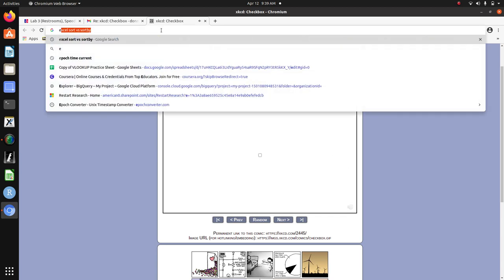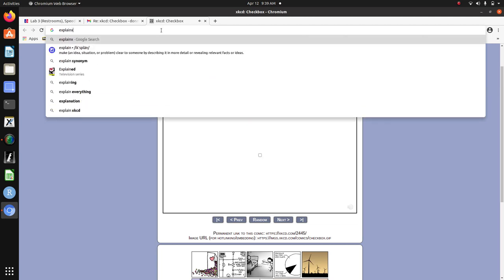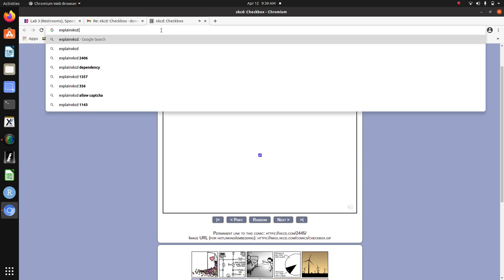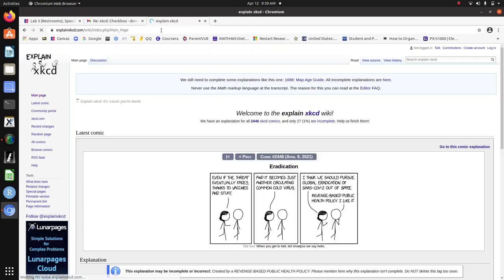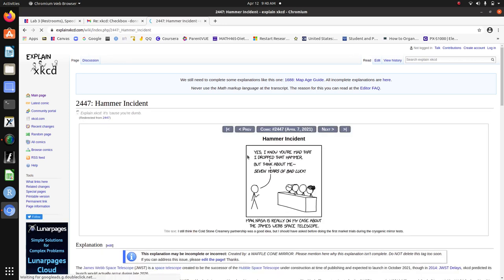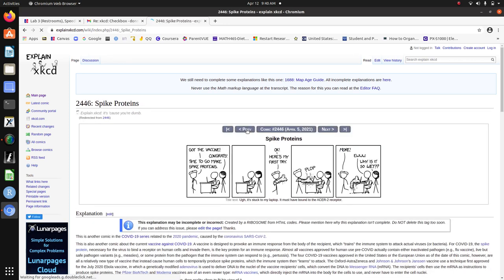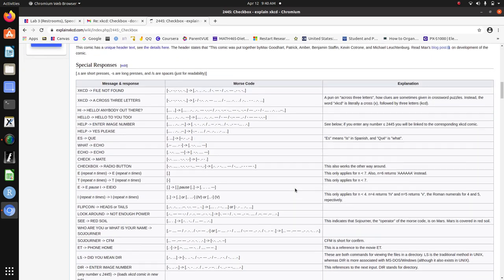And if you go to explain XKCD, it tells you you should be able to go back to a previous page. So it wasn't that long ago. So then in this description, it tells you what the messages are.